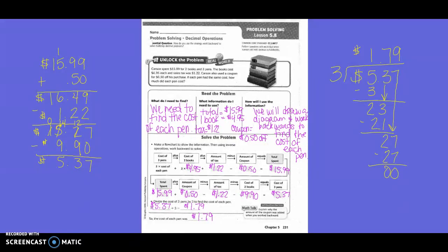So now we're going to do the inverse operation of that, or work backwards. We started with $15.99, then we added $0.50 for the coupon. Then we subtracted $1.50 for the tax. And then we subtracted $9.90 for the cost of the books. So we show our work: we took $15.99 plus $0.50 and got $16.49. We subtracted the tax of $1.22 and got $15.27. And then we subtracted the cost of the two books, which was $9.90. And then we got the cost of all three pins being $5.37.